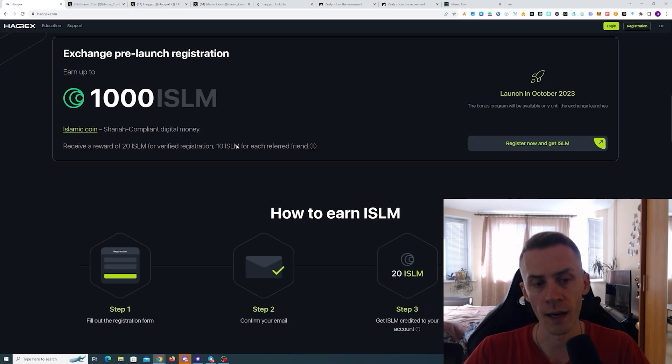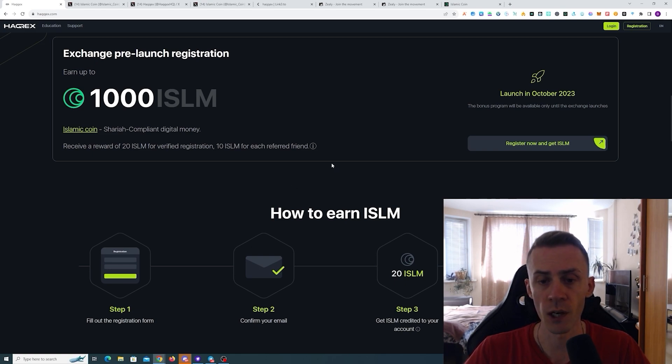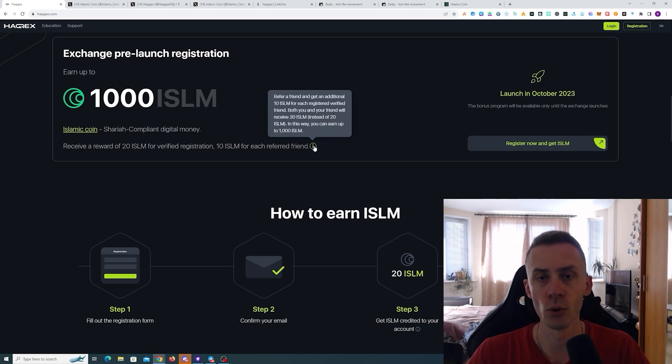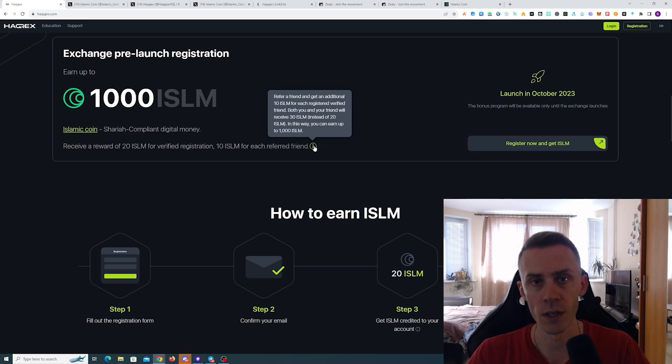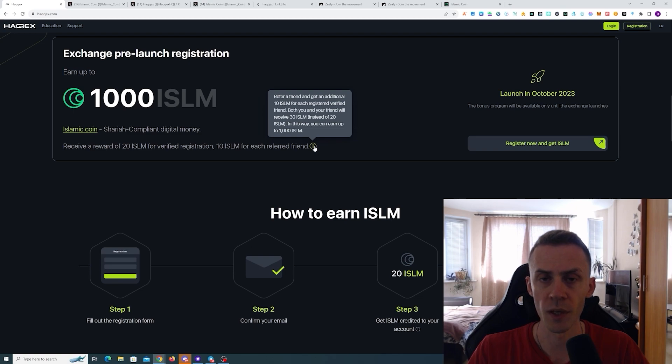You can now pre-register and you're supposed to get 20 ISLAM for registration and then 10 ISLAM for referring a friend. Also here it states that if you use the referral link then you're getting 30 ISLAM tokens instead of 20.